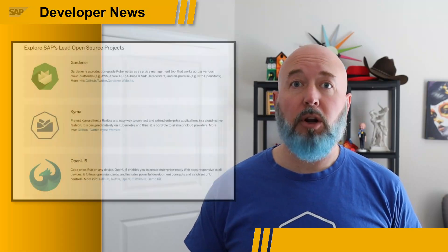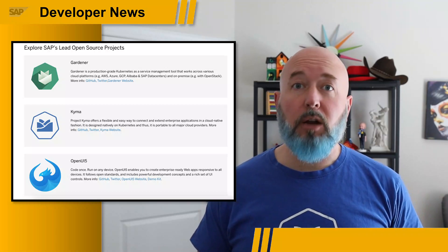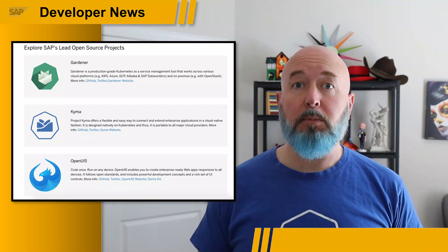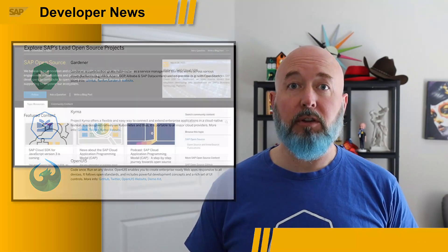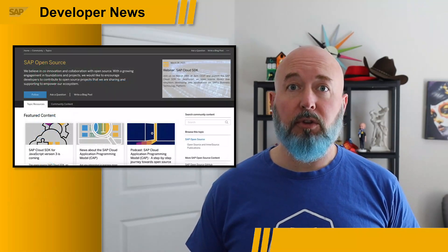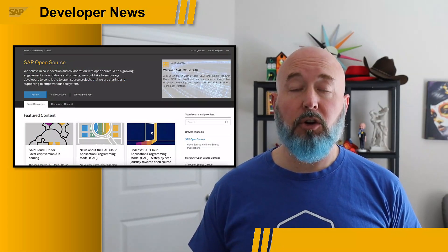Hey everybody, Josh Bentley here. For today's episode of the Developer News, I wanted to highlight a subject that I really care about here at SAP, which is open source. A lot of people may not realize just how much SAP is involved in the open source community. From the earliest days of Project Gardner and Project Kima, where we were playing around with containers and learning how to really integrate those into the SAP Business Technology Platform, we've understood just how powerful it is to have the community giving us feedback, opening issues, and working on open sourcing the code that can help enable what you as SAP developers need from us.